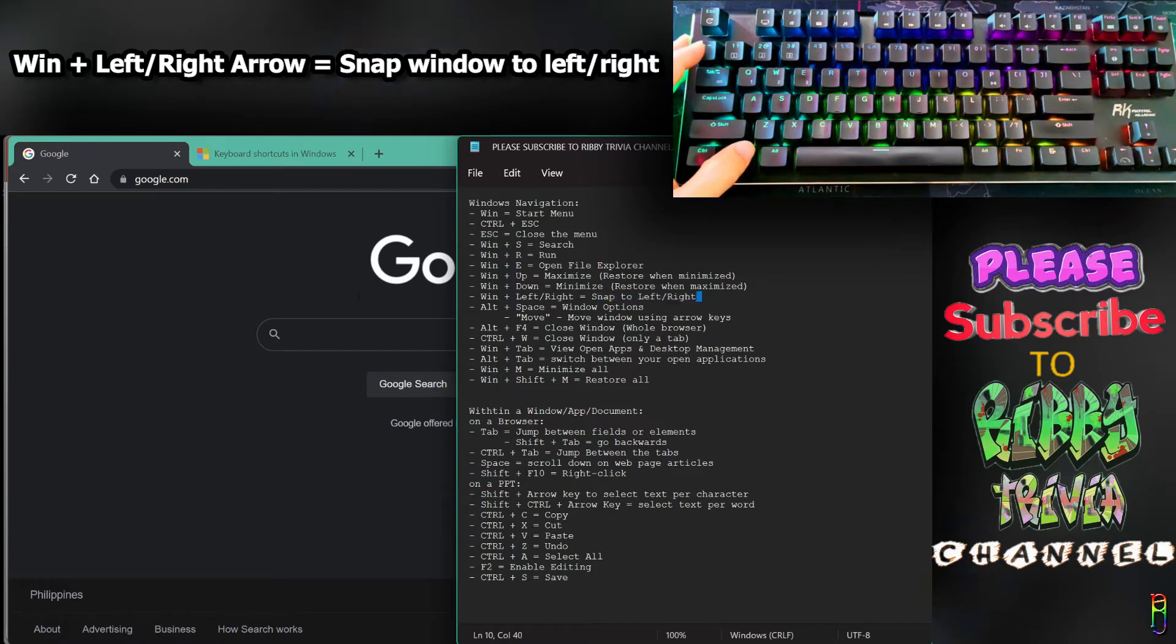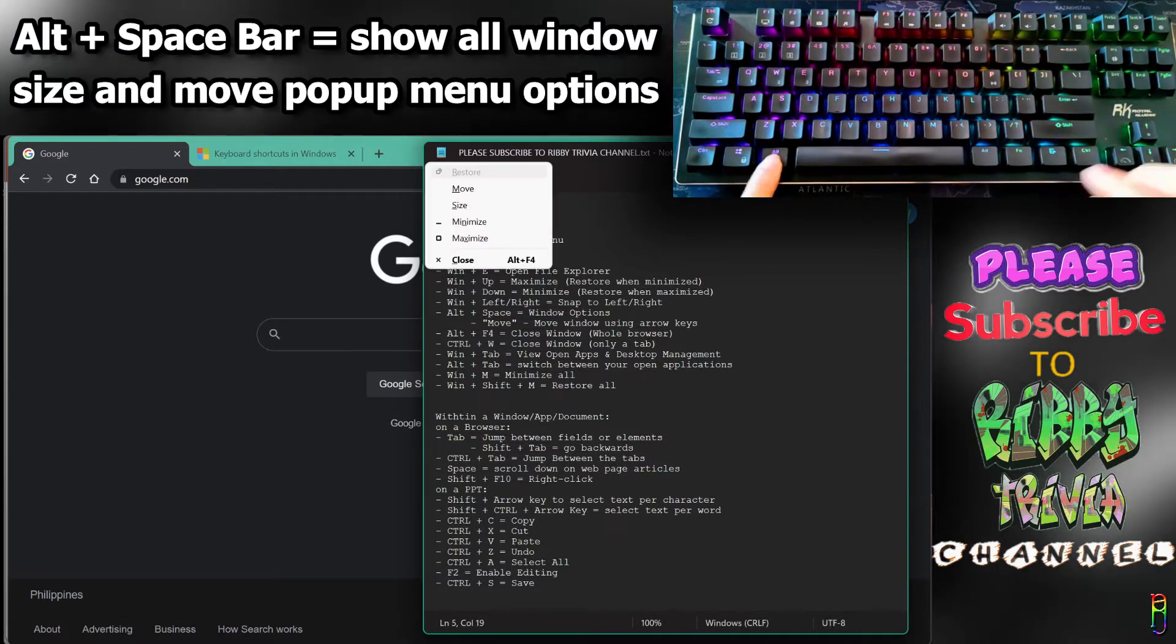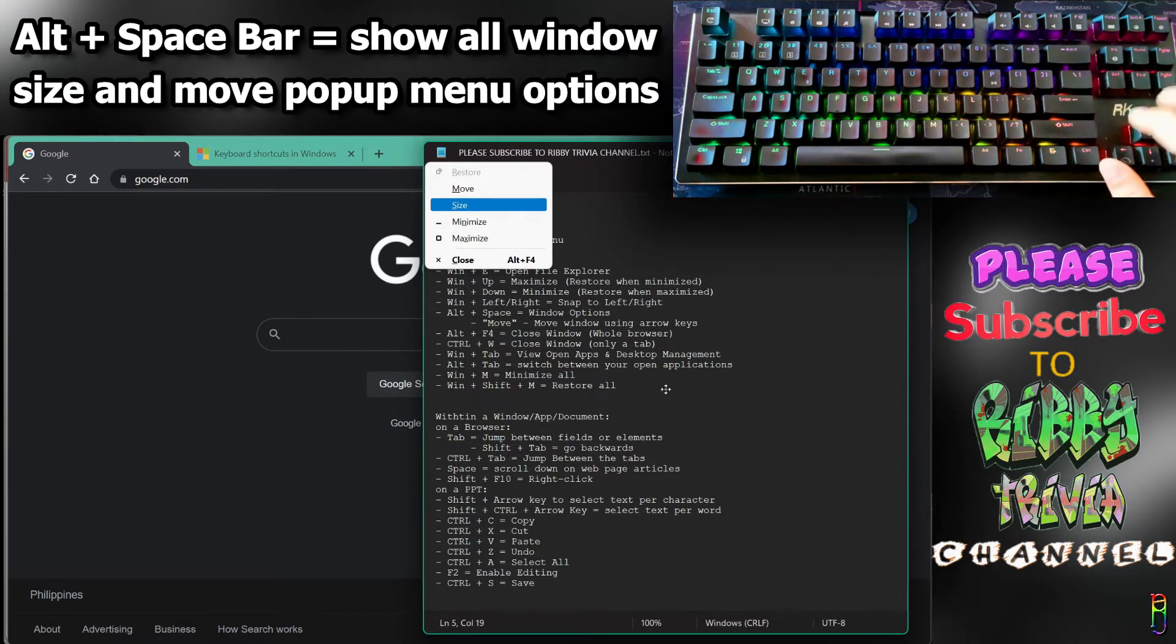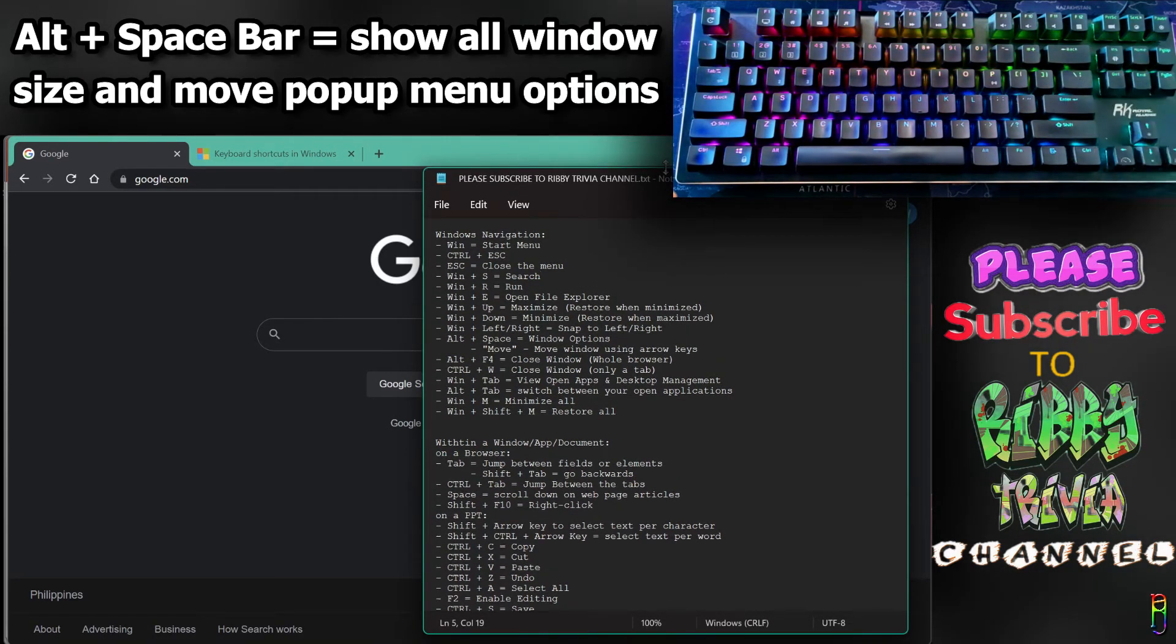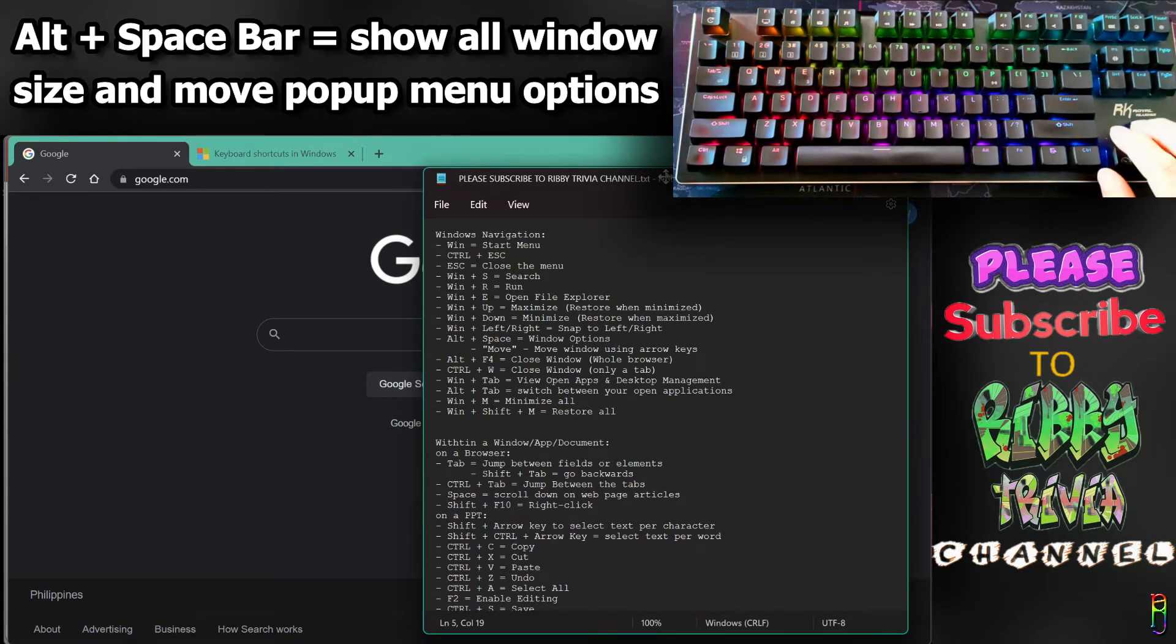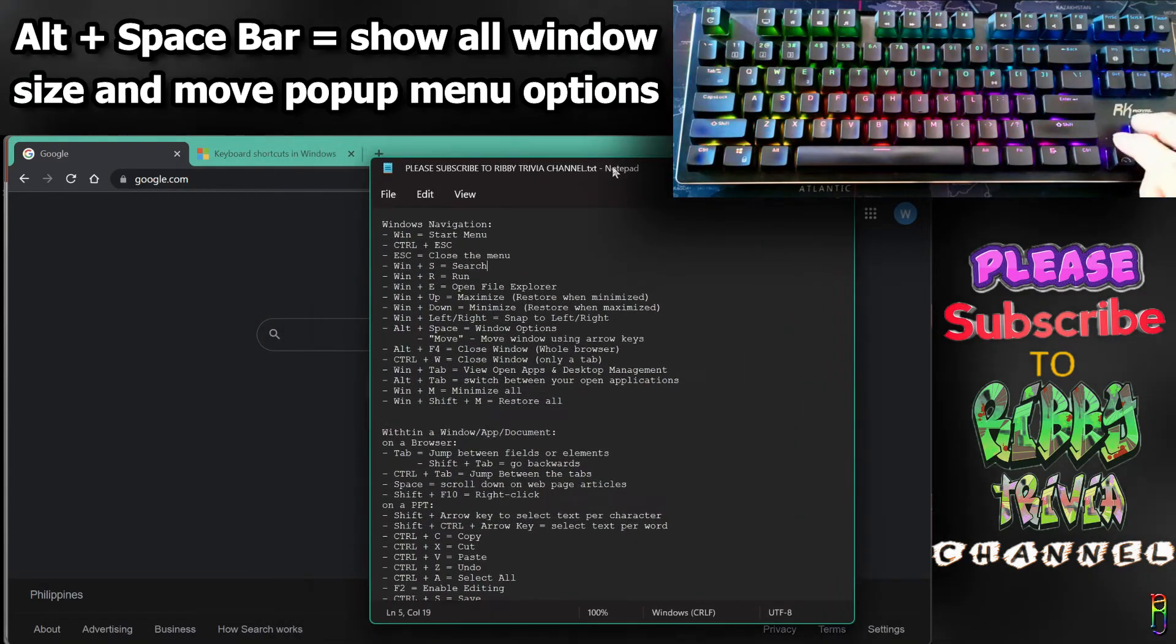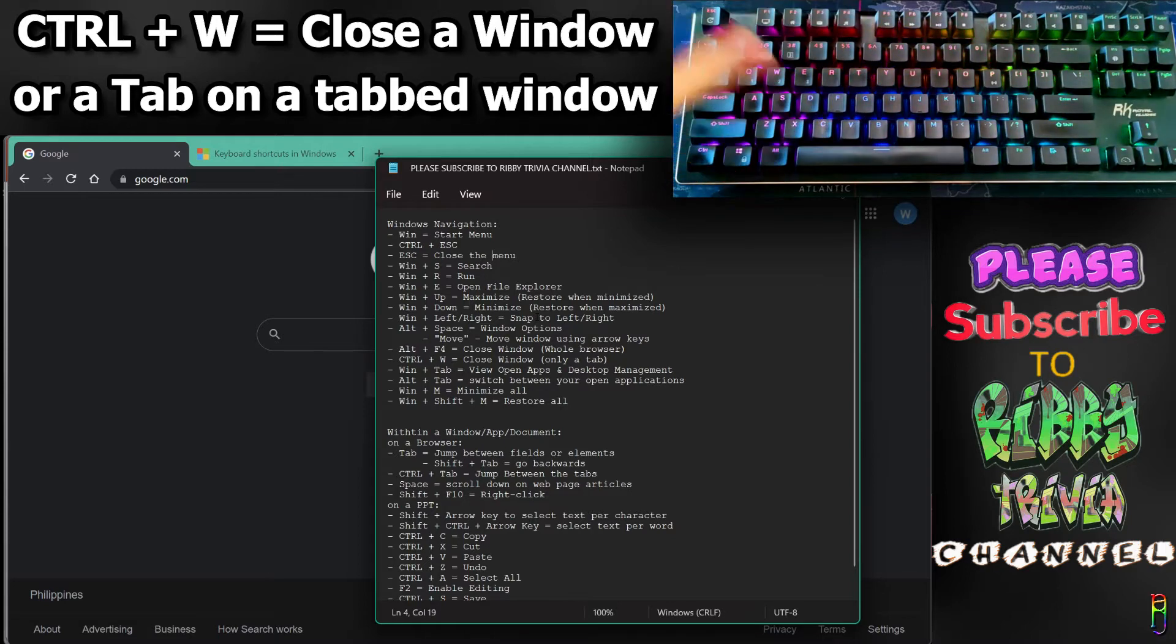For more options on window size and position, press Alt and Space bar. This shows a popup menu for all options. When you select size, use arrow keys to resize the window. When done resizing, press Enter. You can also select move from the popup menu and move the window anywhere using arrow keys.